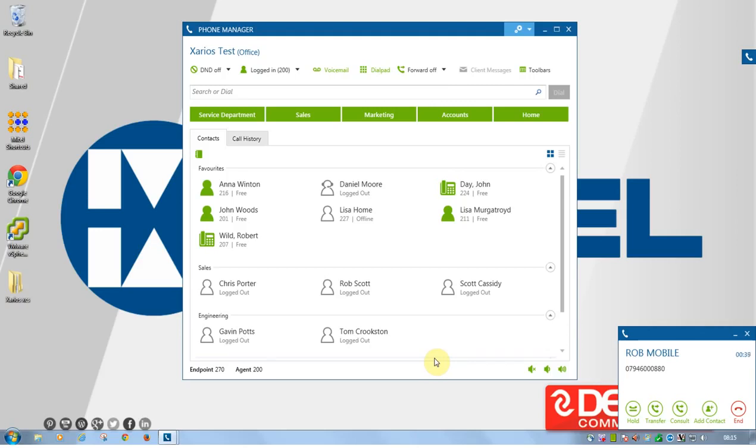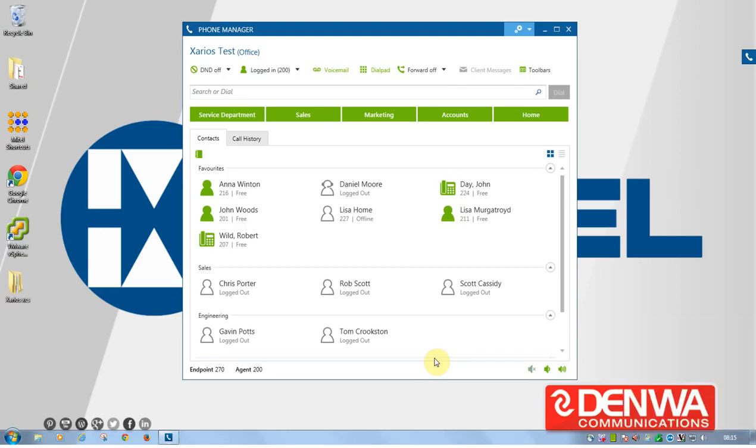What we can also do with those is sync that with Microsoft Outlook if you've got the appropriate license. So, full Microsoft Outlook integration is a yes.